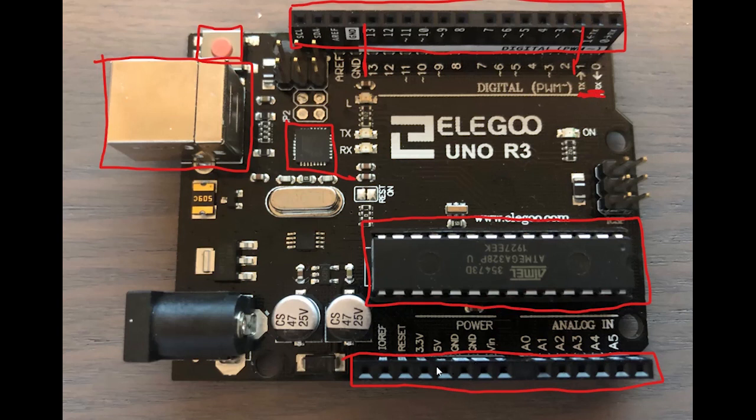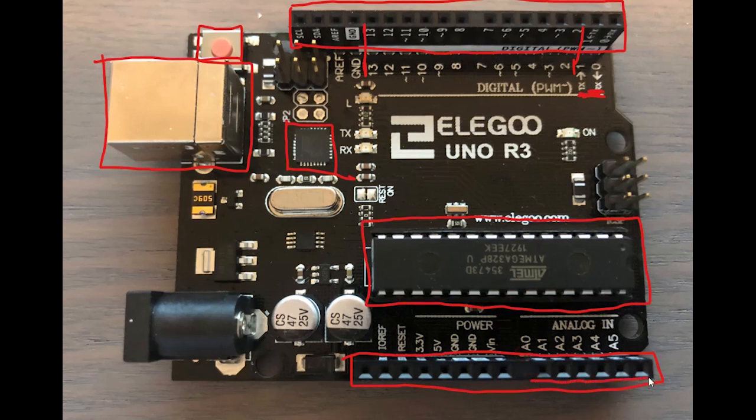And basically the first part here which is A0 to A5 is as stated right here, analog. So these pins here is for analog input and output.